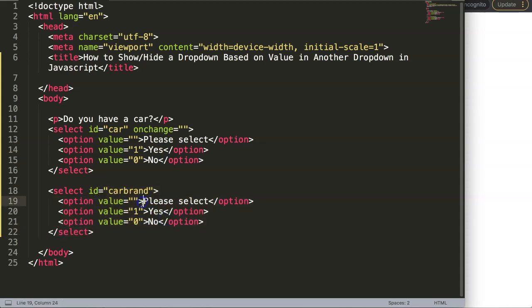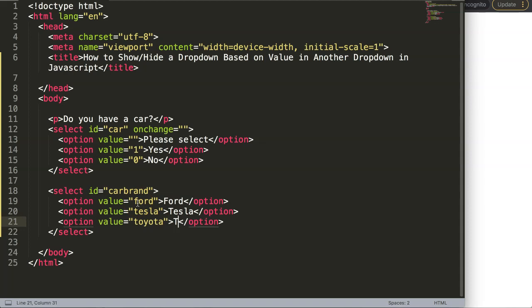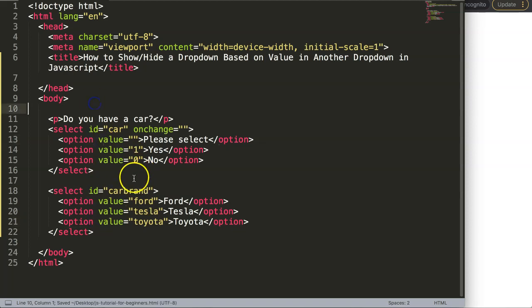For the car brand dropdown, I'll add options: 'Please select', then Tesla, and then Toyota. Let me make sure the HTML is valid.